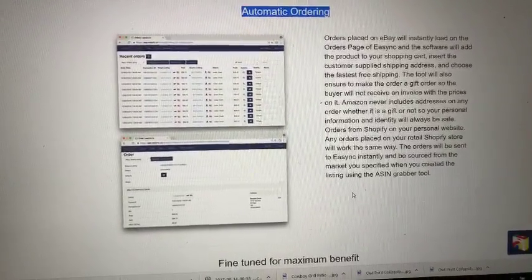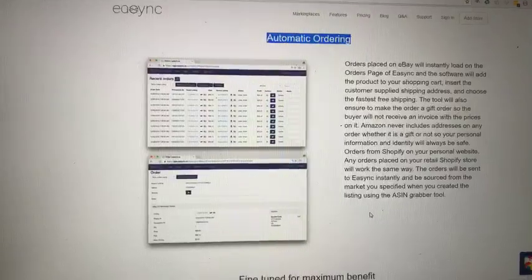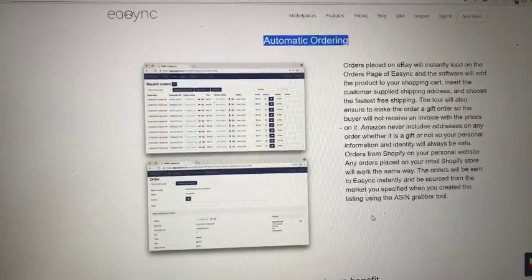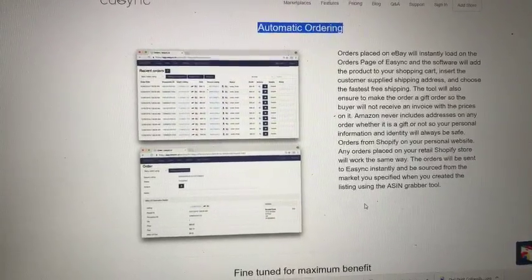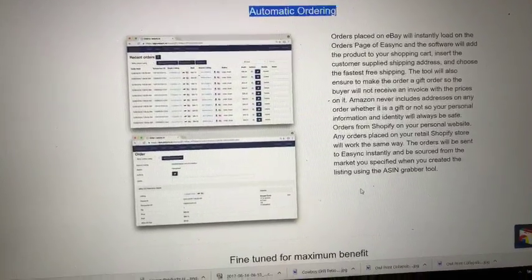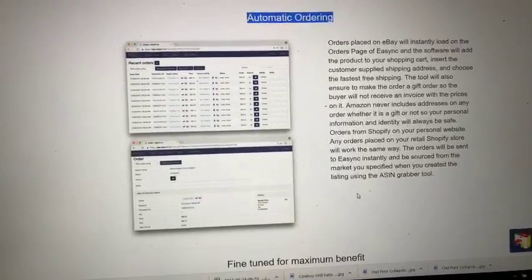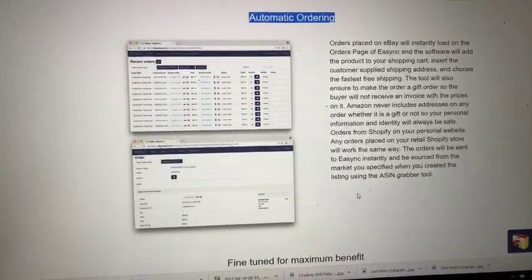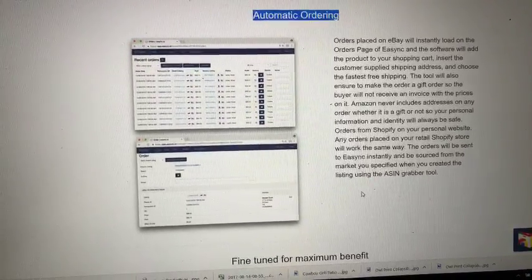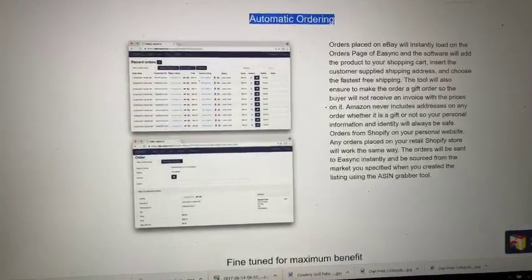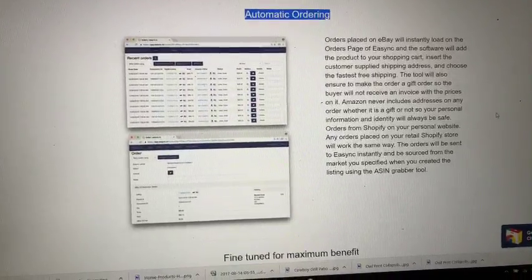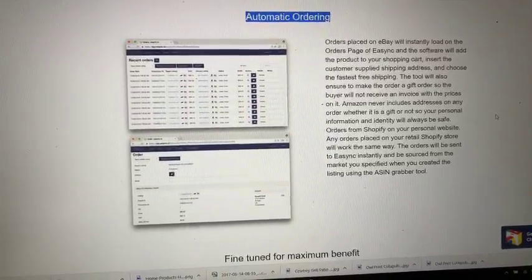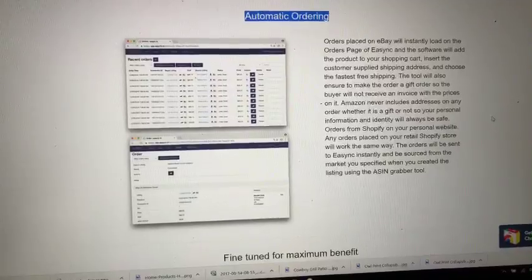Alright guys, just wanted to show you a little bit more about Easy NSYNC, which is automatic ordering. If you're dropshipping, you're definitely going to want to use automatic ordering. This is when orders placed on eBay will instantly load on the orders page of Easy NSYNC.